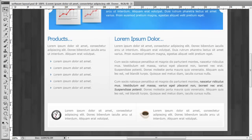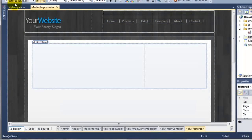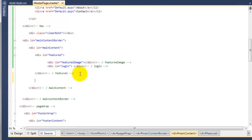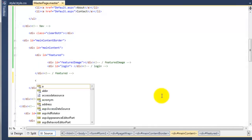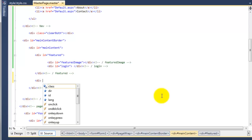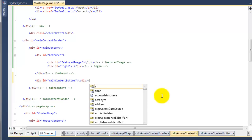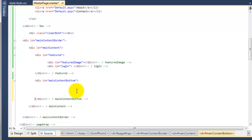So if we go over to Visual Web Developer and go into the source of the master page, just below the closing featured here, we're going to create another div. The name of the div is going to be div with an id. We'll call this main content bottom so we know that's the bottom of the main content. Again, we just need to create our comment as usual. So this is going to be main content bottom. We've now created that.